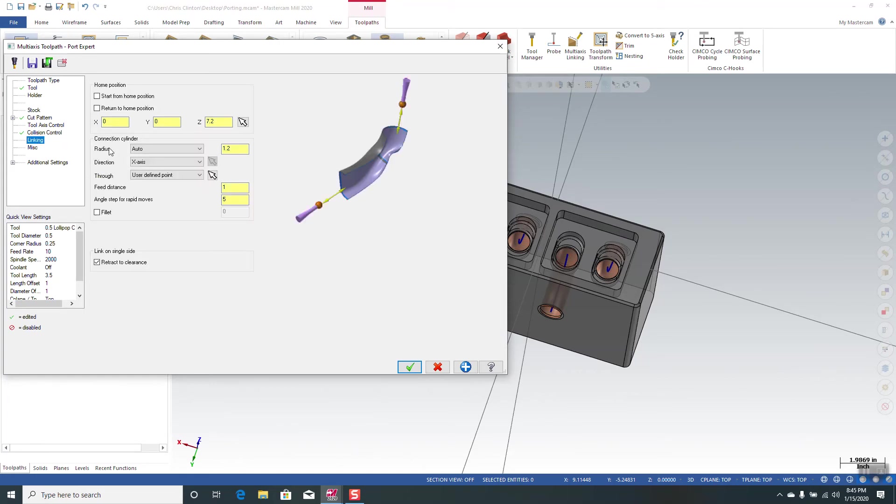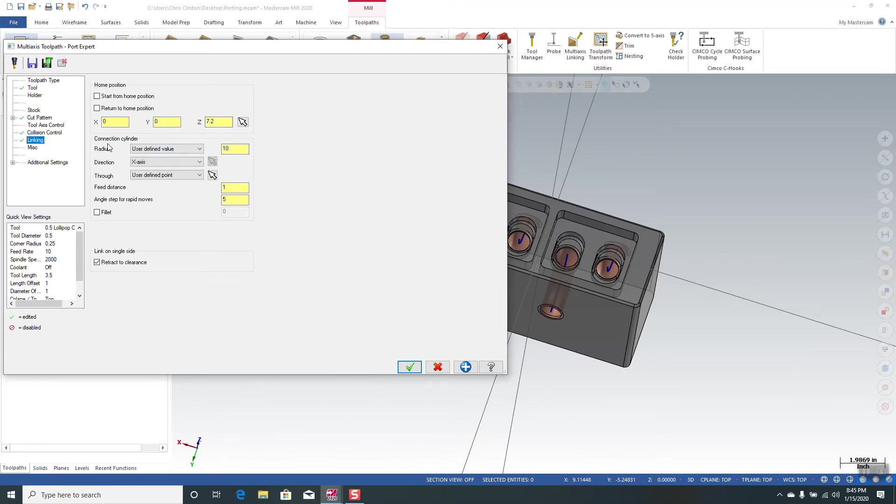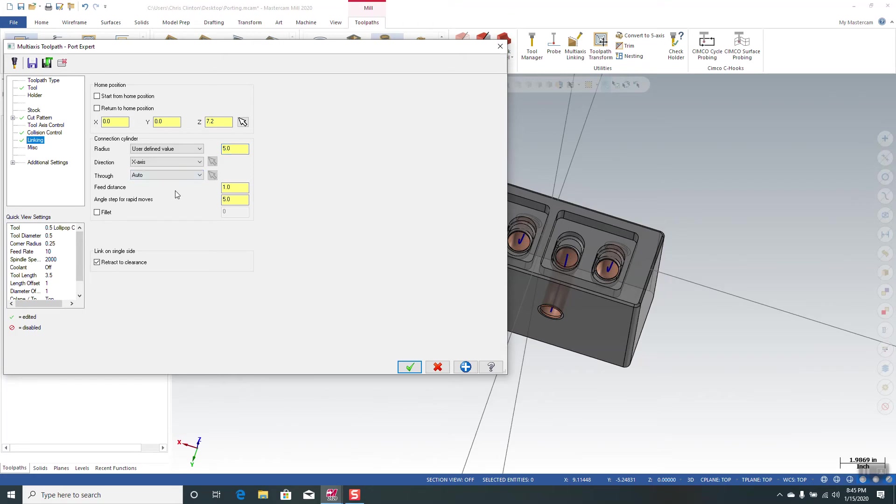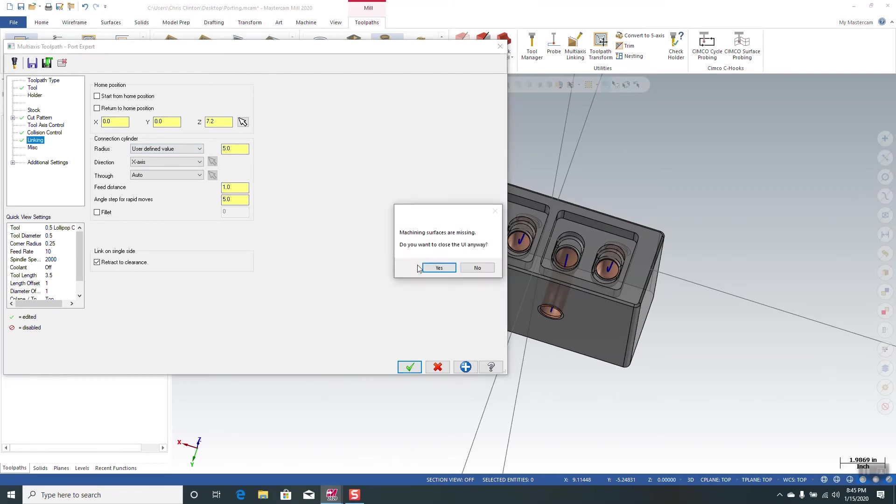Over here under linking, we're going to want to do user-defined value for the connection cylinder. It's basically how it's going to enter in and come out of the part and go from one side of the part to the next. And we want for the through to be auto. Some of these settings you may have to play with for your particular situation.